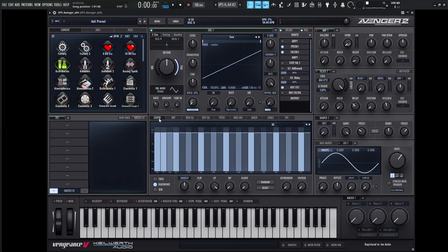Hey guys, John here. Today we're in Avenger 2 and I want to show you a cool technique using the quantize tab, which we haven't really talked about too much.